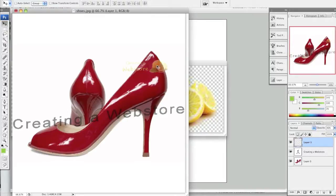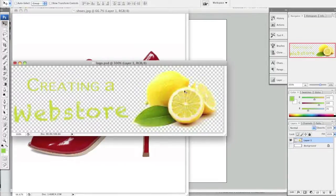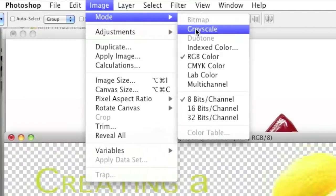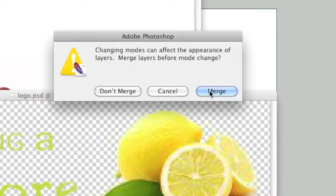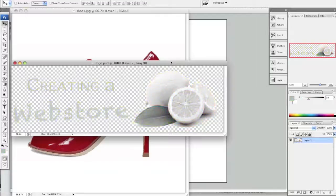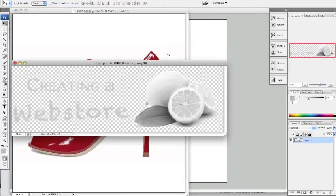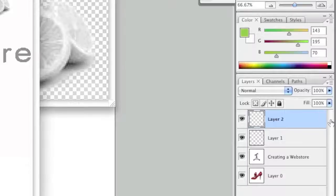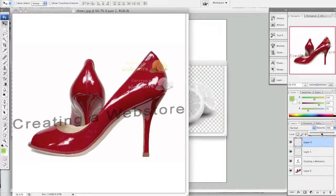Now if a colorful image like this one is a bit too much for you, you can also turn your logo into grayscale. Simply go back to your logo image, then go to Image at the top, go to Mode, and left click on Grayscale. It will ask you to merge. Now grab this layer and add it to your main image by dragging it there, then repeat the last step — just adjust the opacity to the desired level.